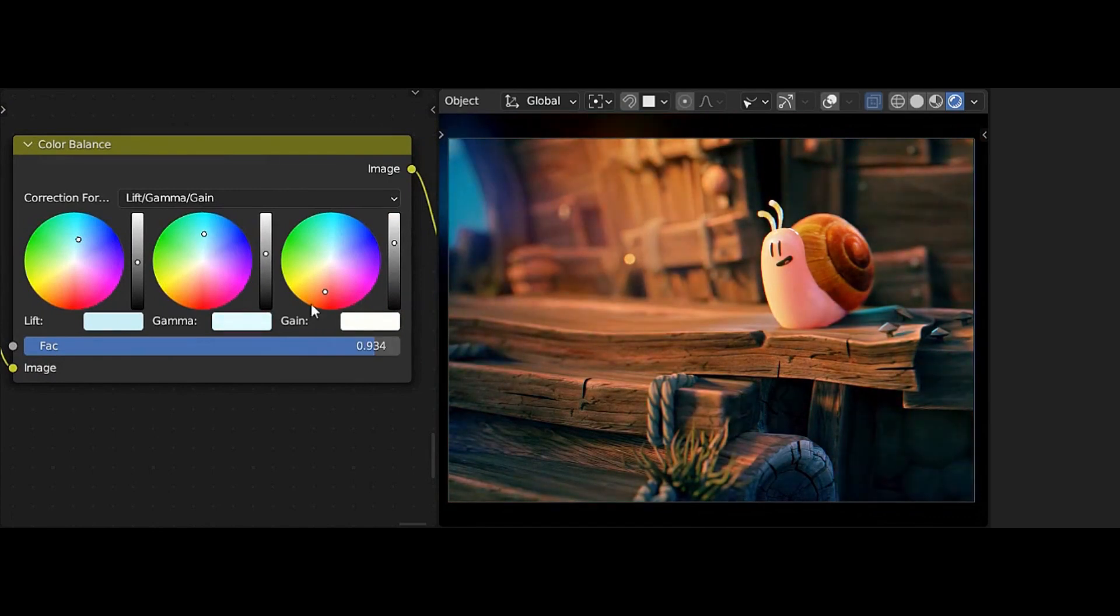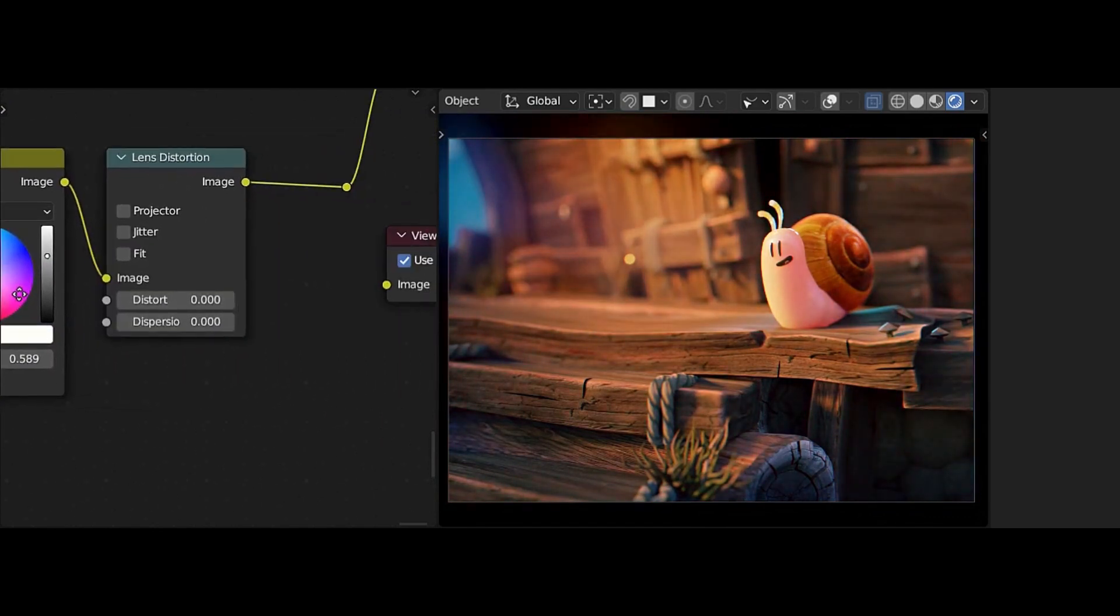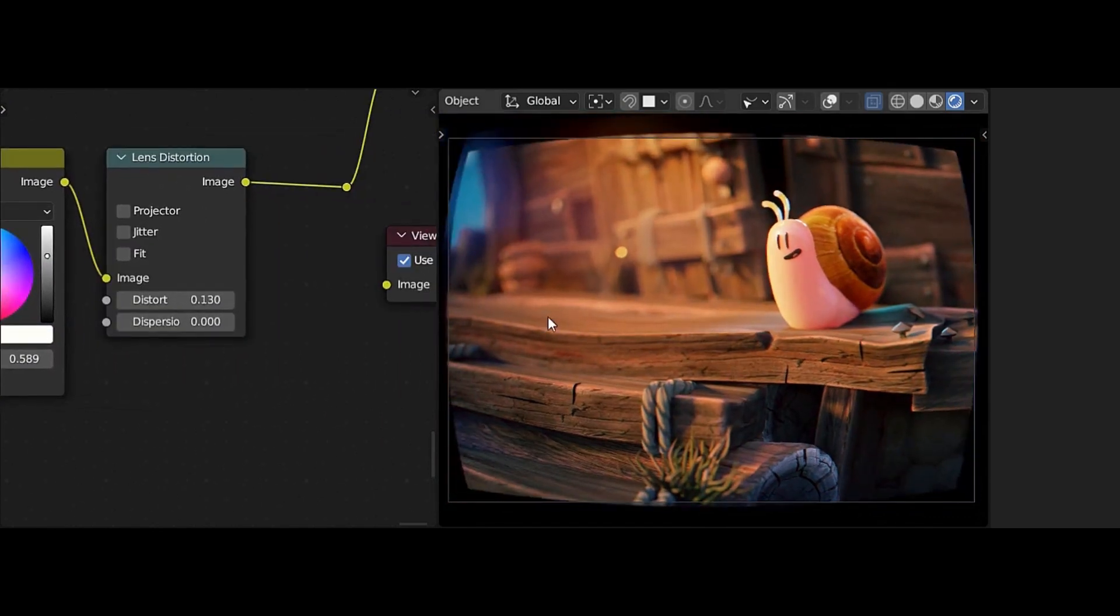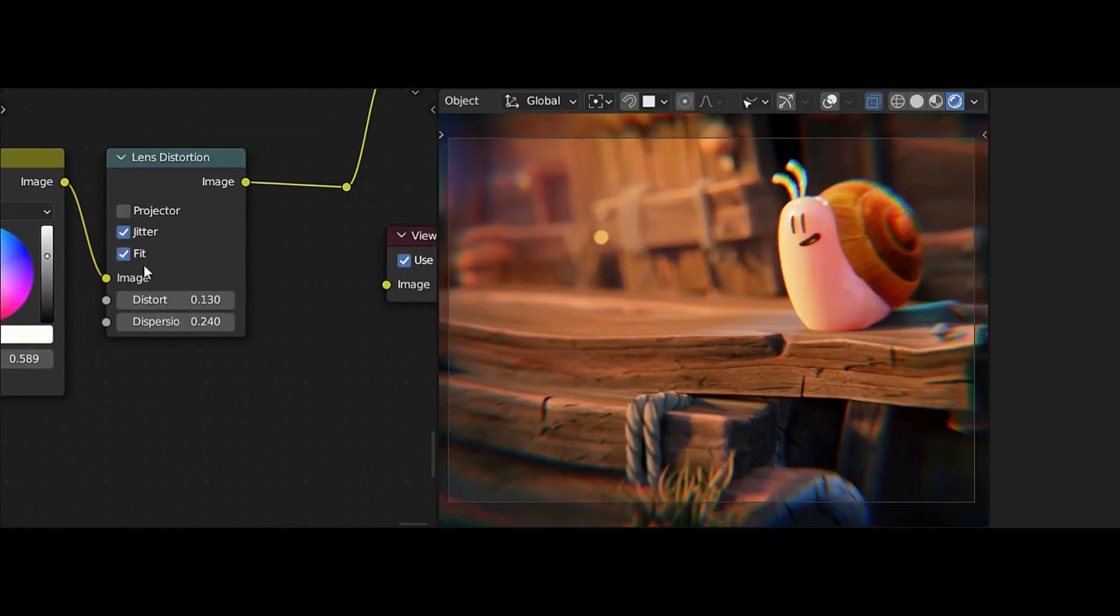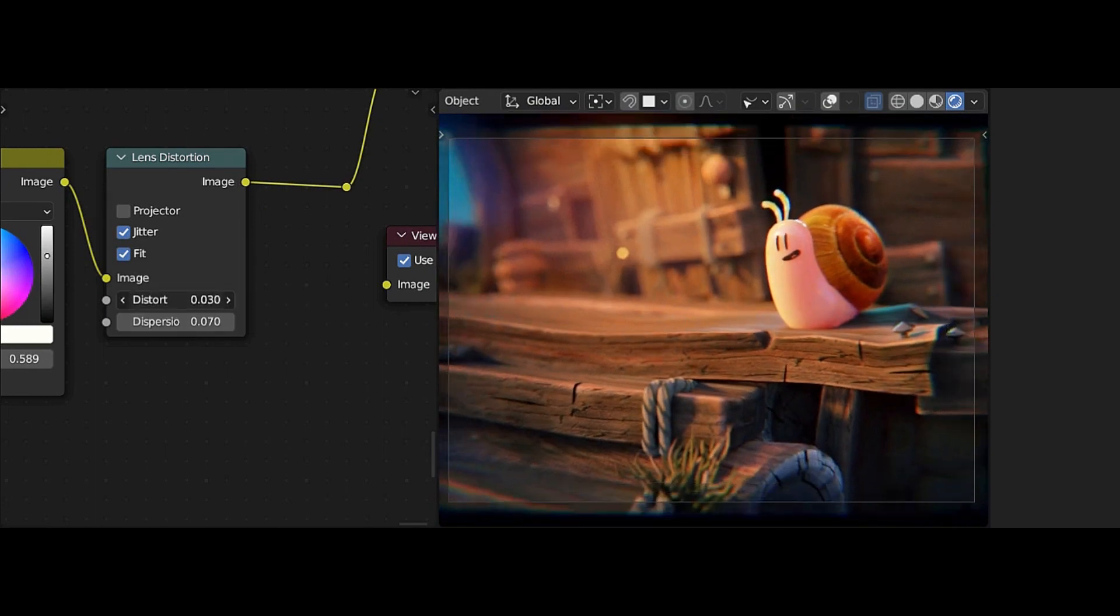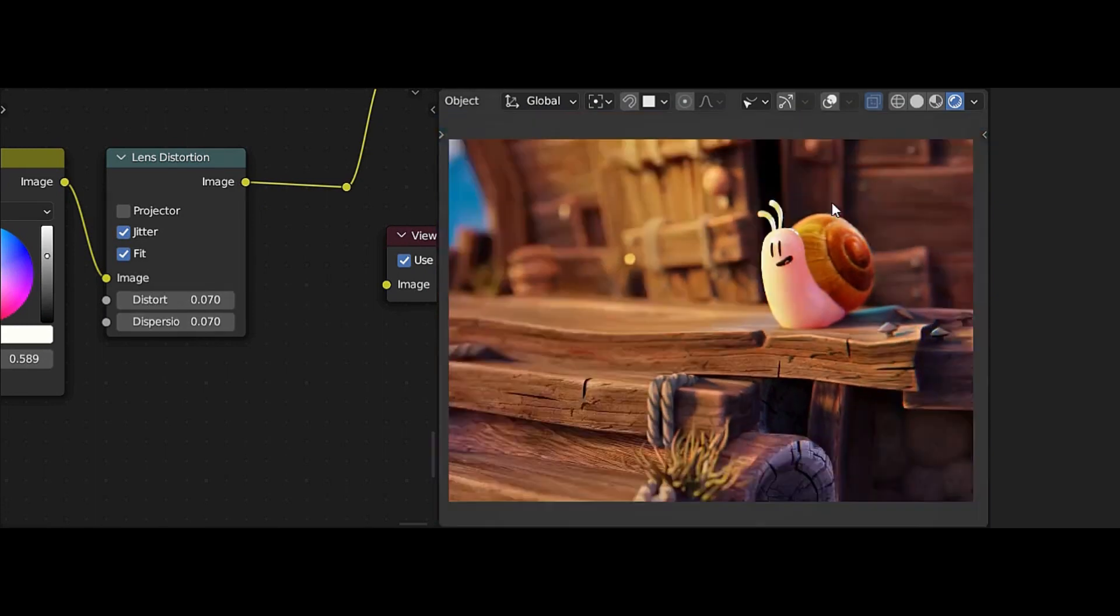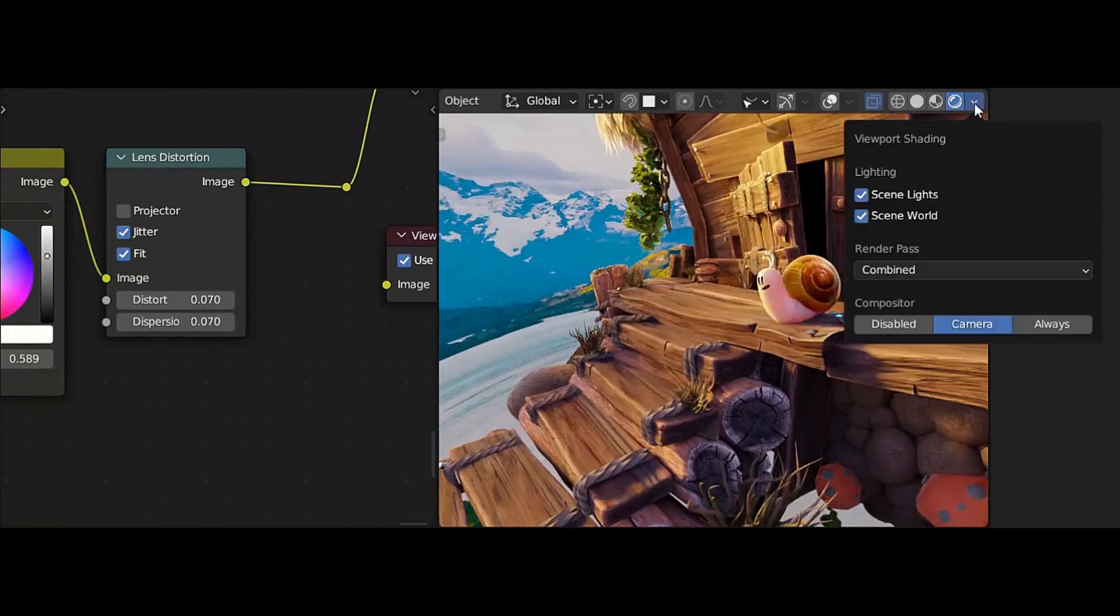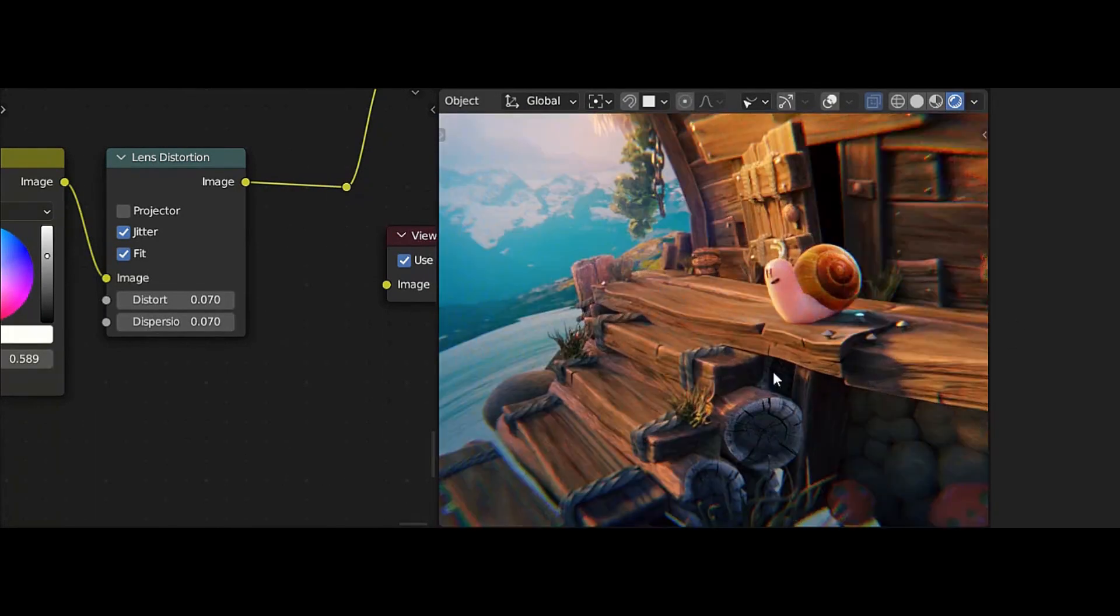At the moment it doesn't support multi-pass compositing or advanced nodes, although it does support basic filter nodes like blur, lens distortion, and glare.